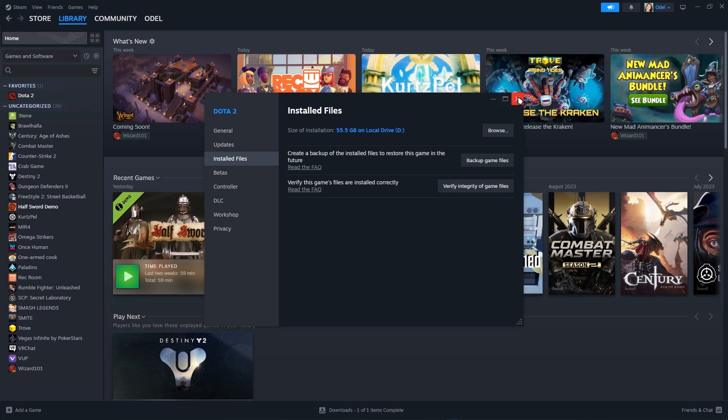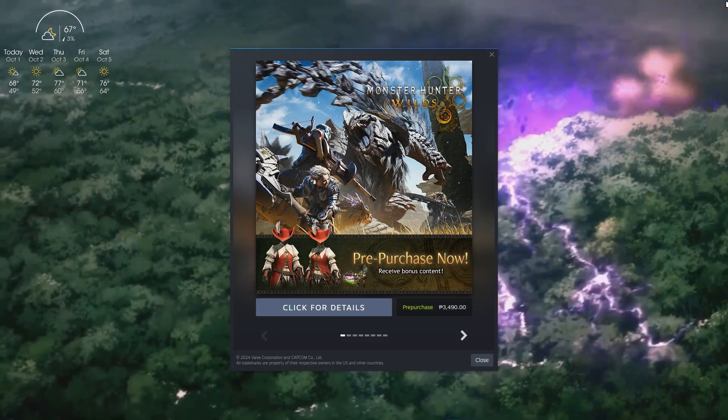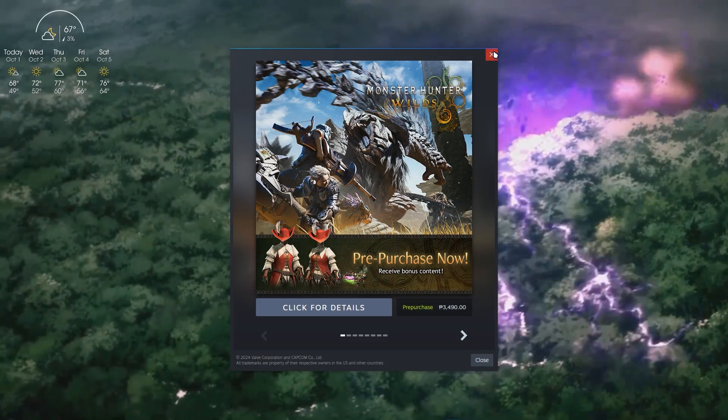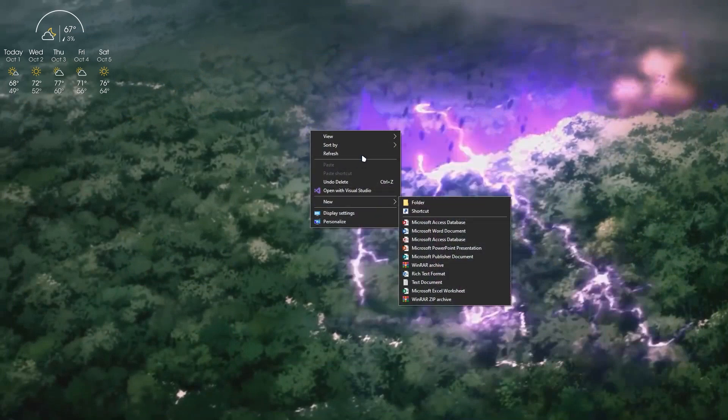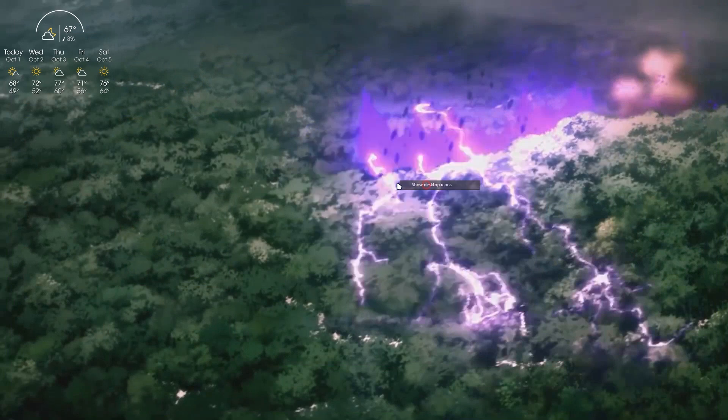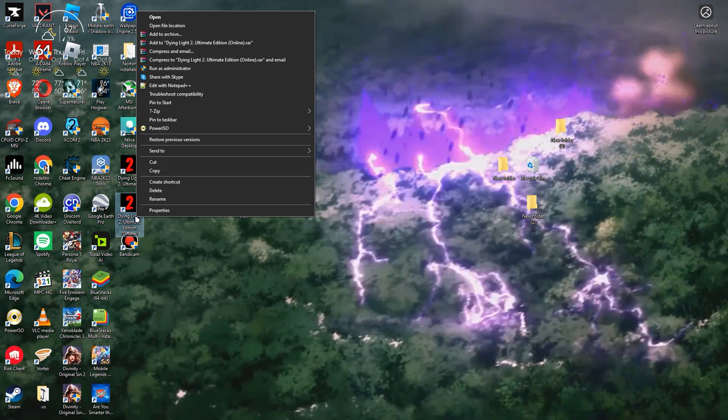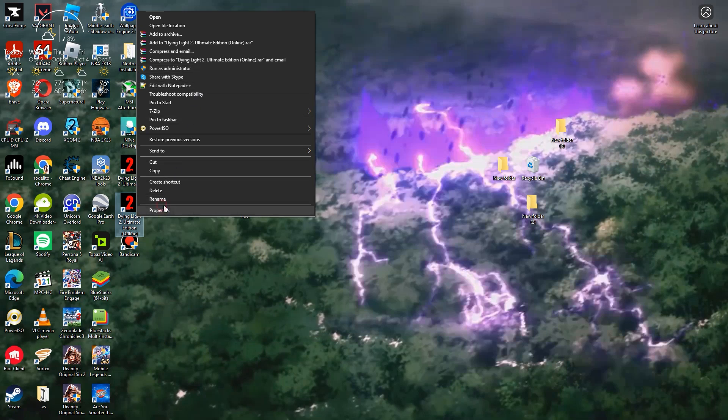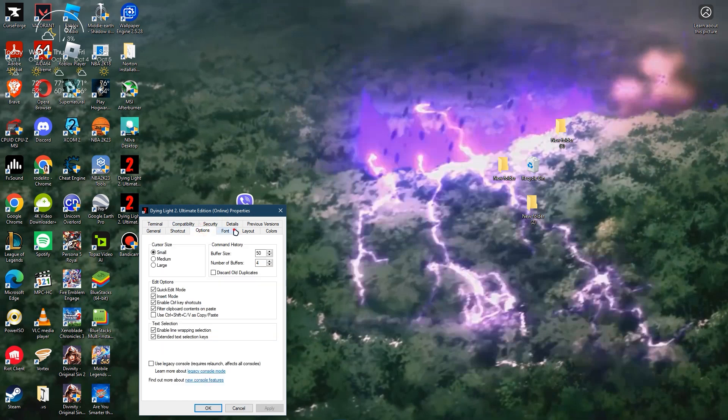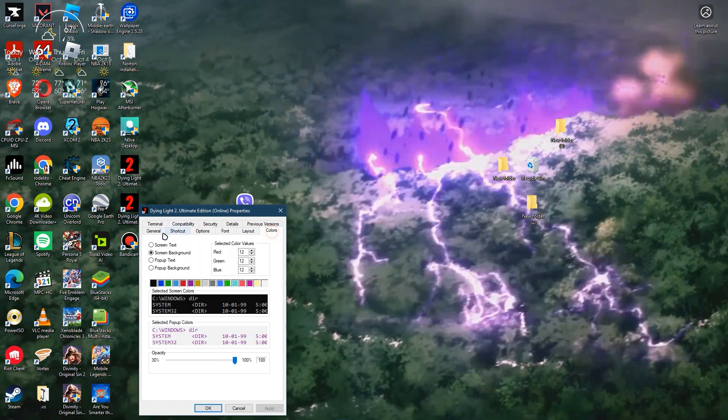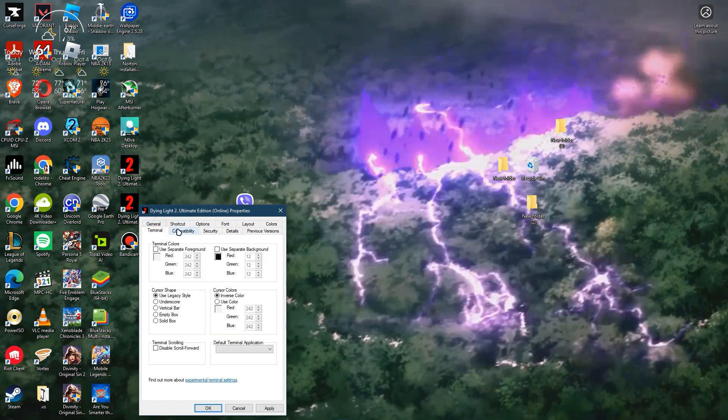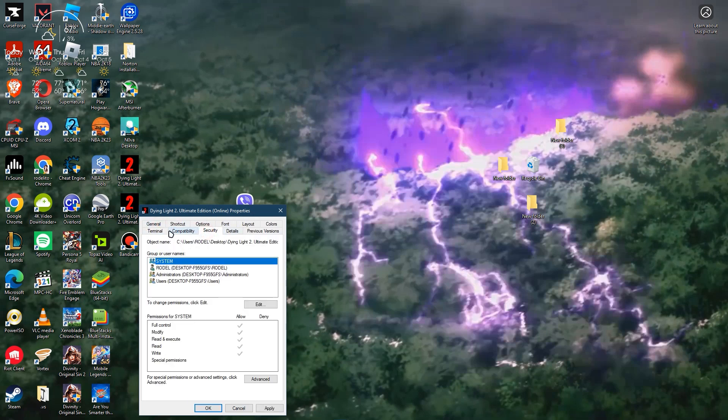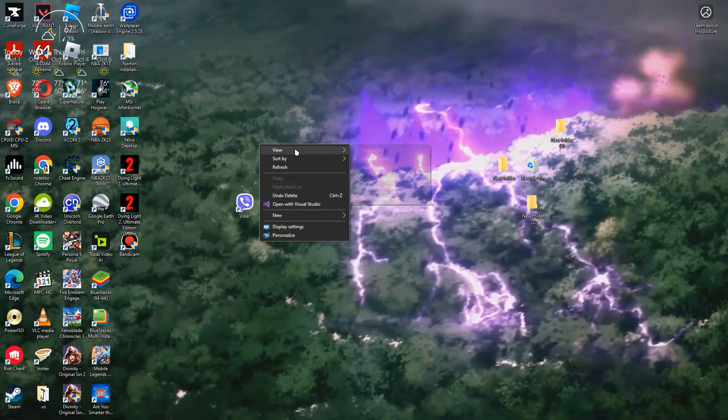The third method is to locate your game executable and run as administrator. You can right-click and select run as administrator, or go to the compatibility tab, check the box to run the program as administrator, click apply, and that's it.